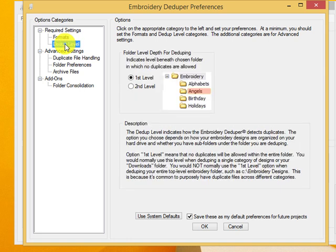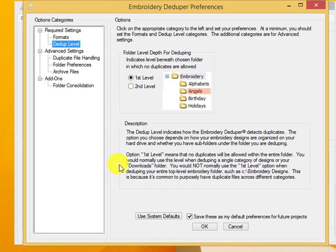Let's click on our folder types. We have the first level, and that is typically for your sub folders underneath your main folders. The main folders embroidery. And then under each one, if I wanted to be sure there was no duplicates within each of these folders, I would choose this.